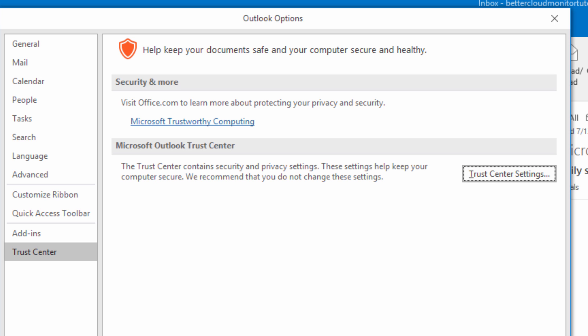Without the digital ID of the sender, a recipient cannot decrypt a message sent from that person's Outlook mailbox.